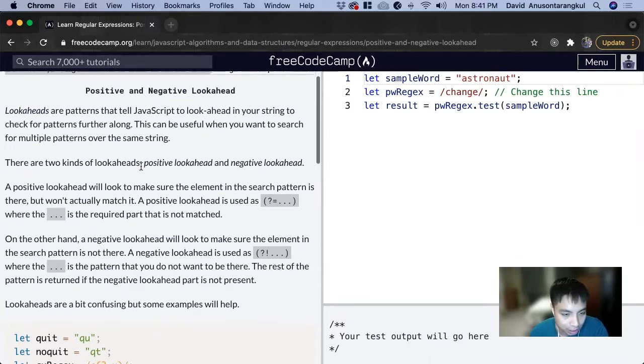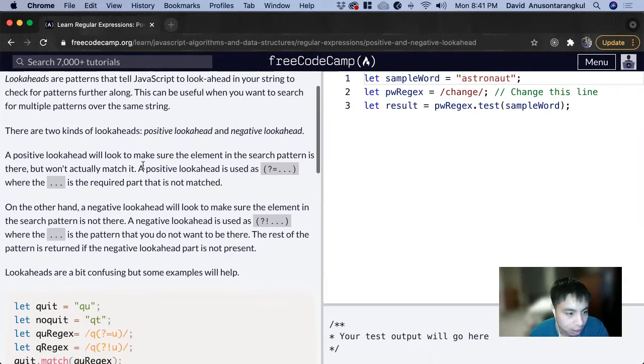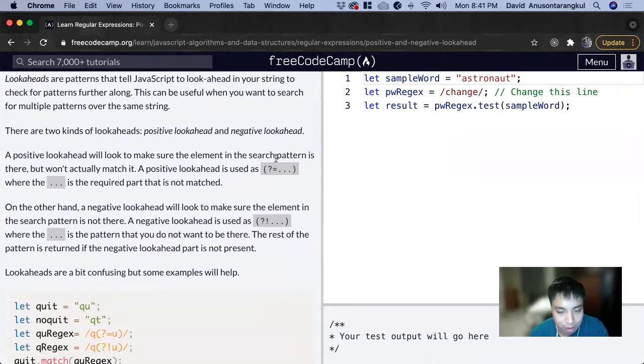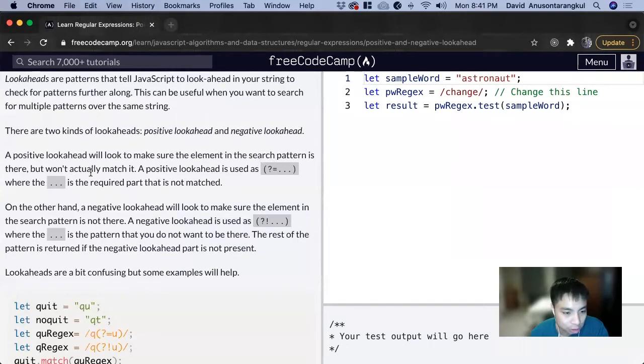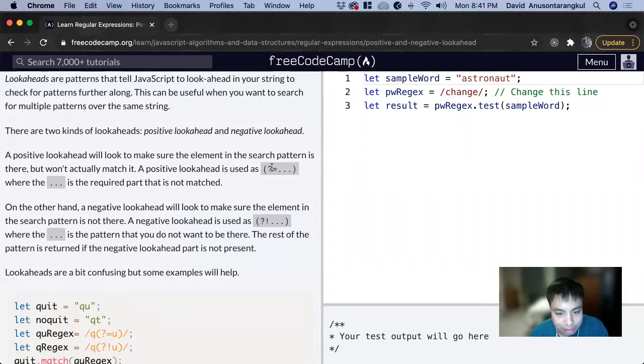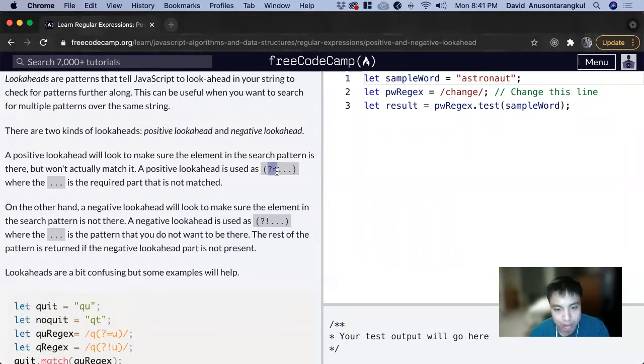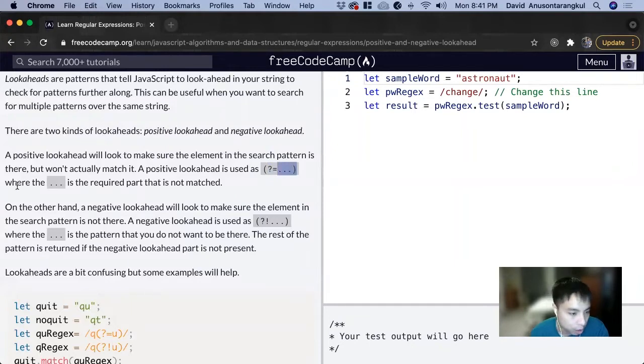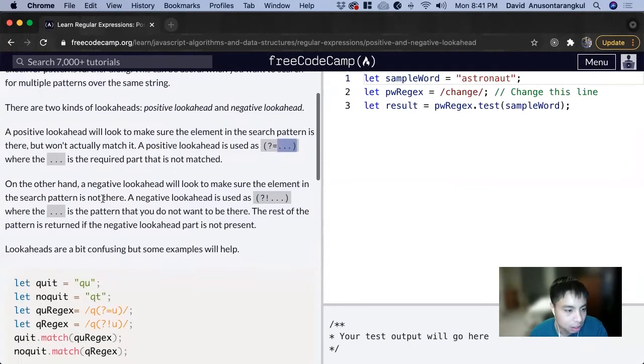There are two kinds of lookaheads: positive lookahead and negative lookahead. A positive lookahead will look to make sure the element in the search pattern is there but won't actually match it. A positive lookahead is used as question mark equals. This is the syntax, where the dot dot dot is the required part that is not matched.